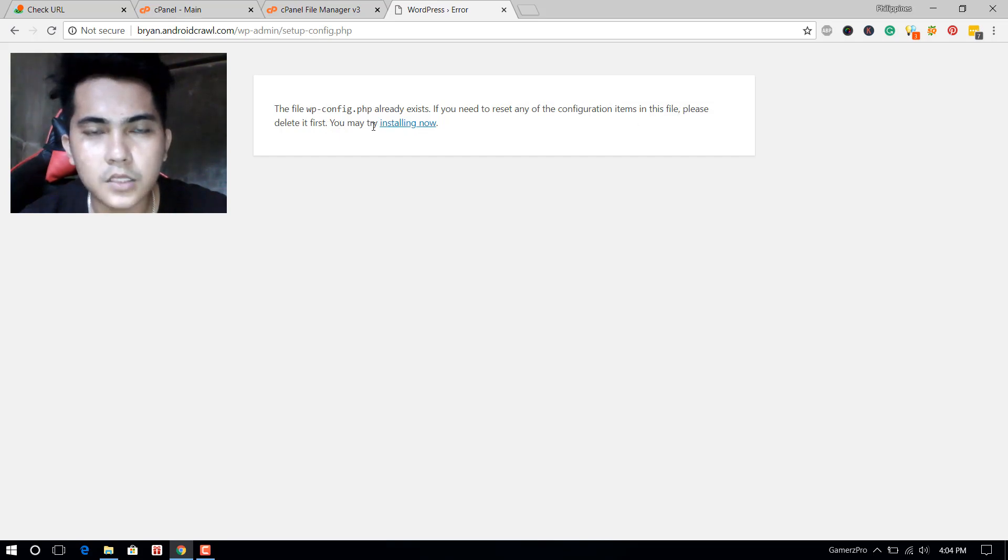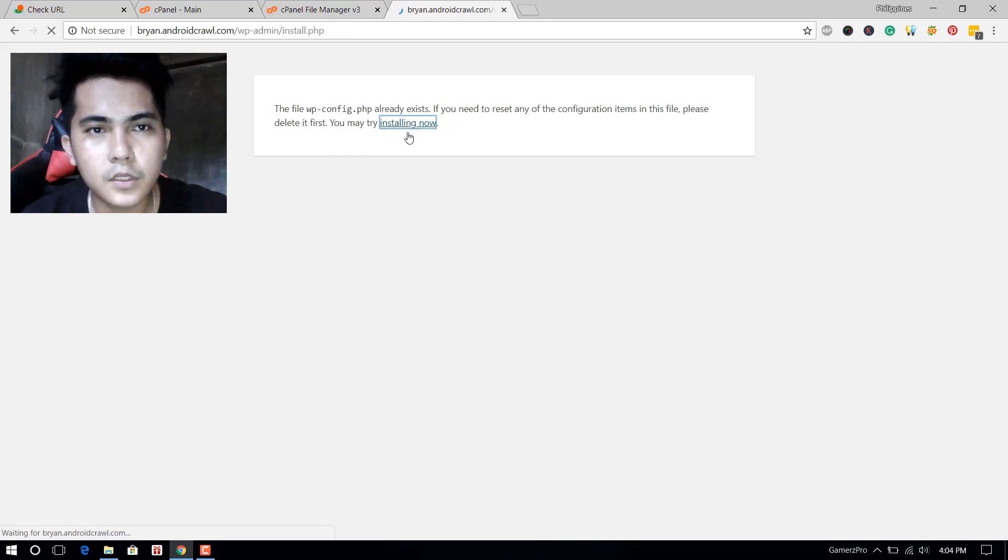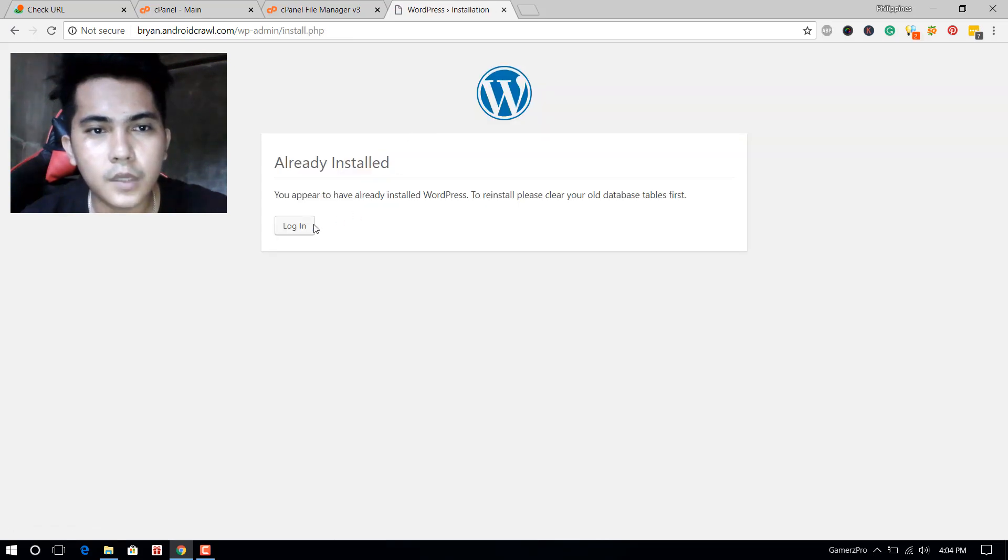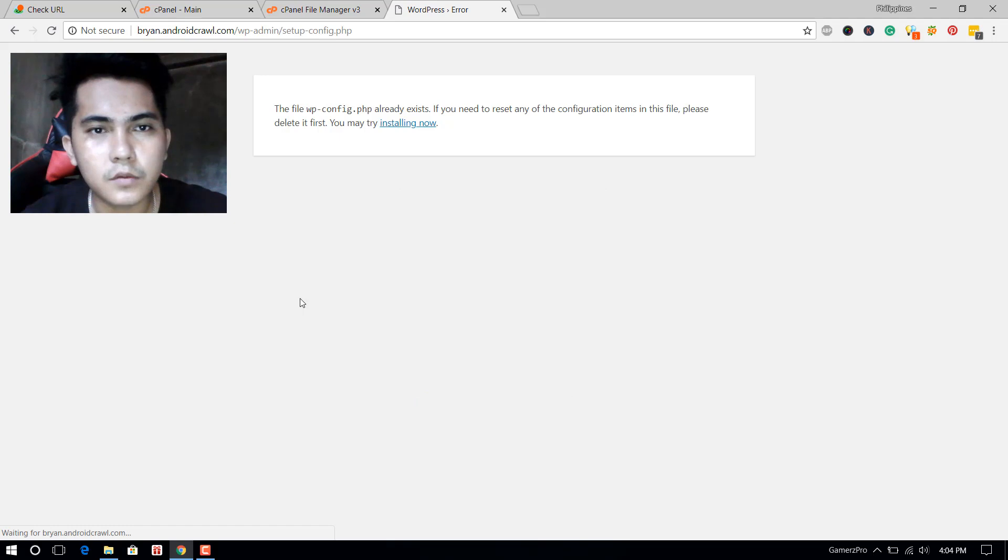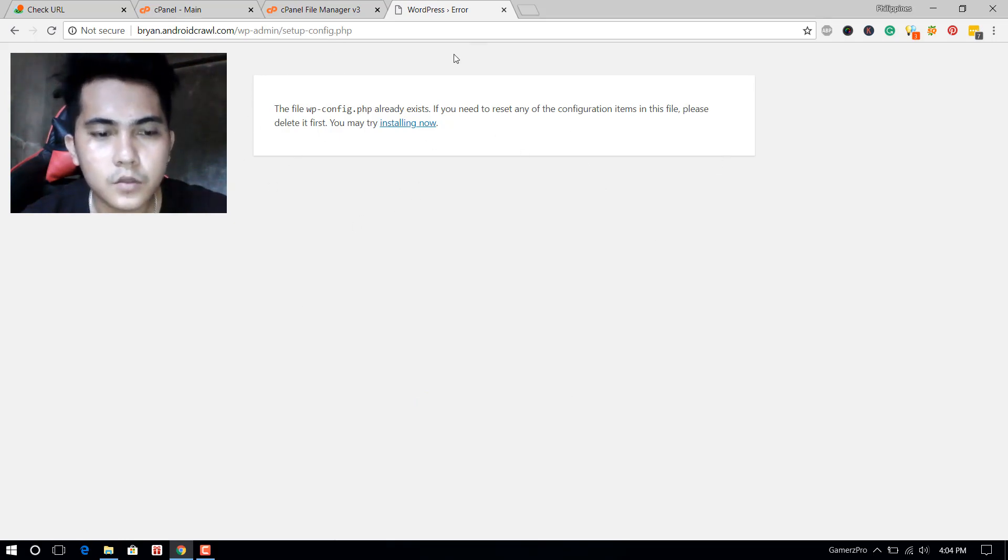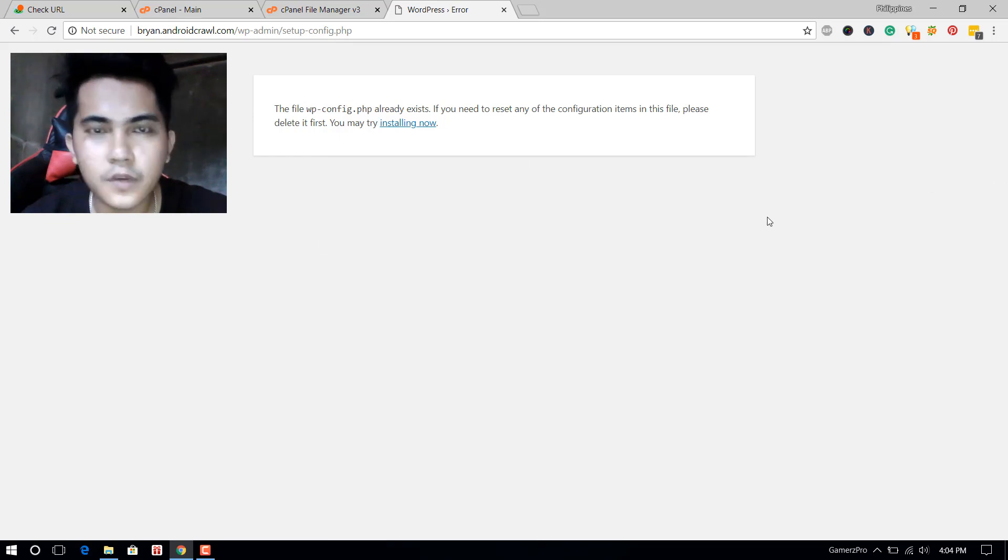When you try to click this, it says already installed, and then you try to login. For example, when this page is again displayed, this issue is very easy to fix.